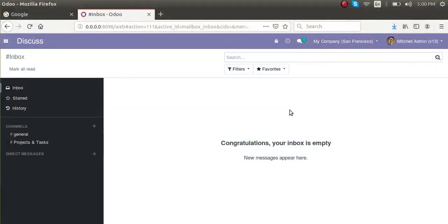Hello, good morning all. Today in this video we are going to discuss how to migrate a module from one Odoo version to another version. We planned to do this video because we are seeing a lot of queries on different platforms like YouTube, Twitter, Telegram, Facebook, and the Odoo forum — people are asking how to migrate a module from version 7 to 8, or version 8 to 10, or 8 to 12.